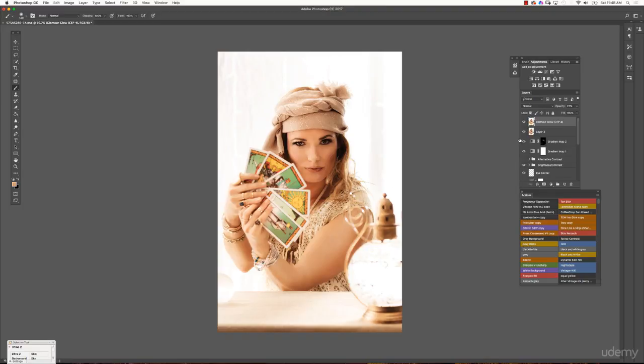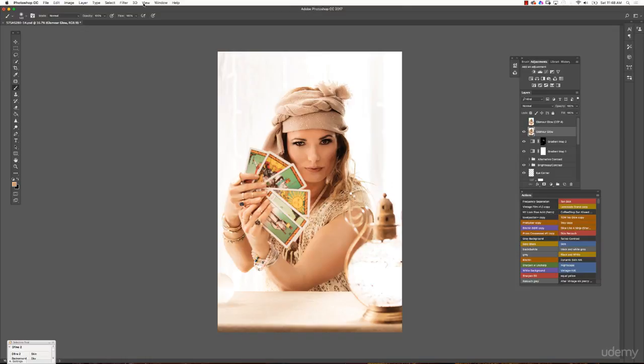If you don't want to download the Nik Collection, or if in the future it's no longer supported, you can create similar results in Photoshop directly. I'll toggle the Nik layer off and concentrate on this layer where I merged all the lower layers into one picture layer — let's call this 'Glamour Glow.' The whole idea is that any glow is probably made by a blur combined with a blending mode, so we'll do exactly that.